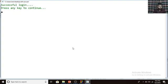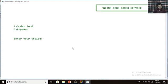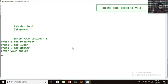After pressing enter, you can see the menu options: the first one is 'Order Food' and the second one is 'Payment.' To order food I am going to press 1. Here you can see three options — what you want to order: breakfast, lunch, or dinner. For breakfast, I'll press 1.